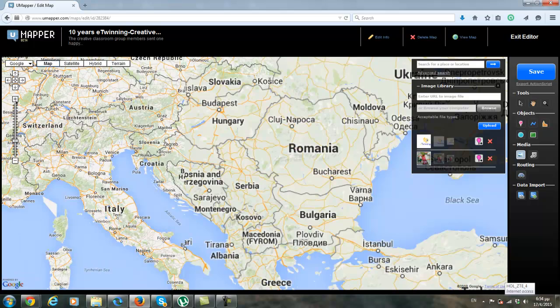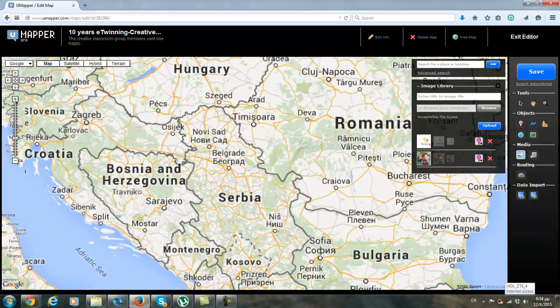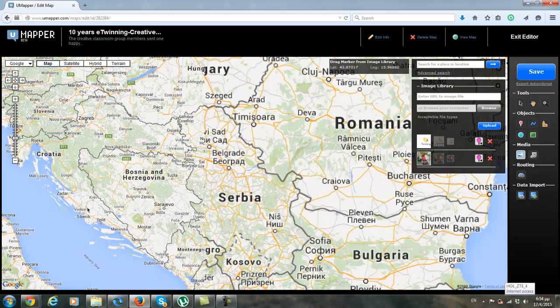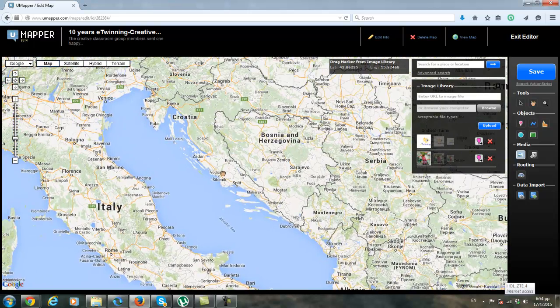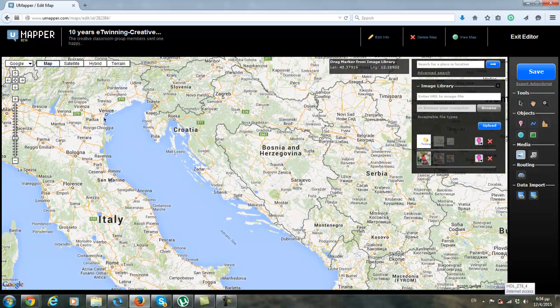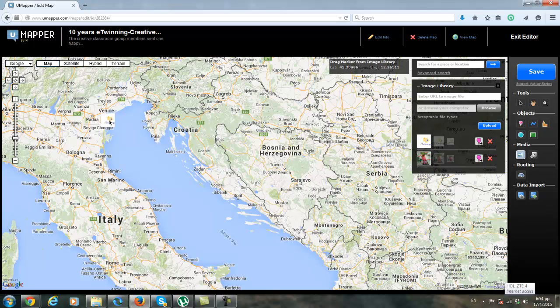And specifically from Venice. So let me find where Venice is. So Venice is here. I just grab my card, my photo, and I leave it here to Venice.